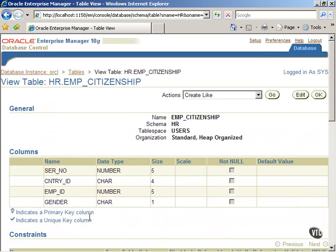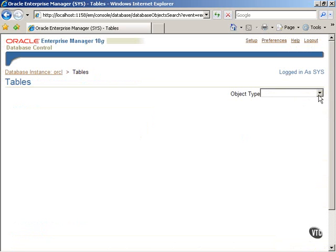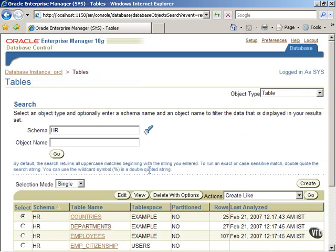This is done using constraints. Click on the OK button to return to the previous screen. It will be a good idea to take a look at the employee table now. Select this table from the list and click on it.